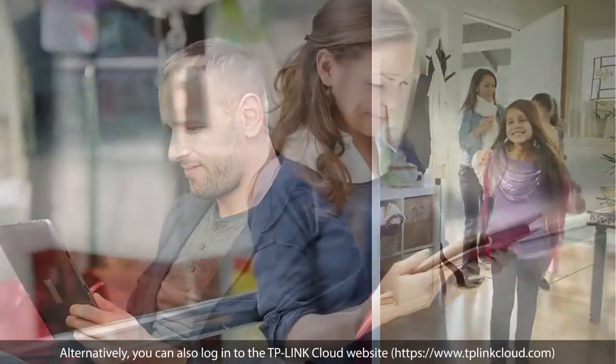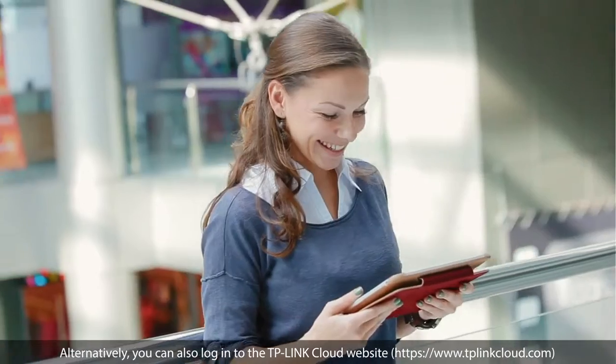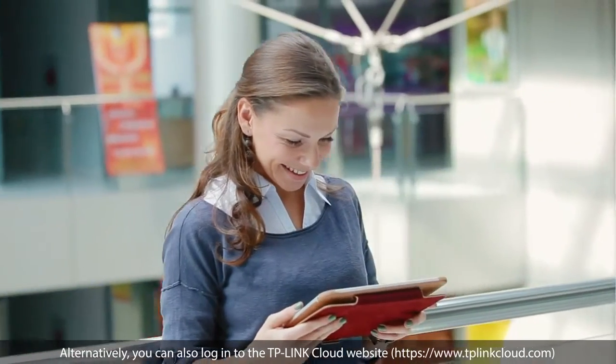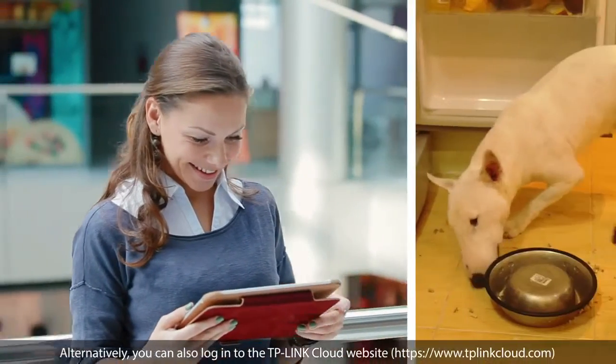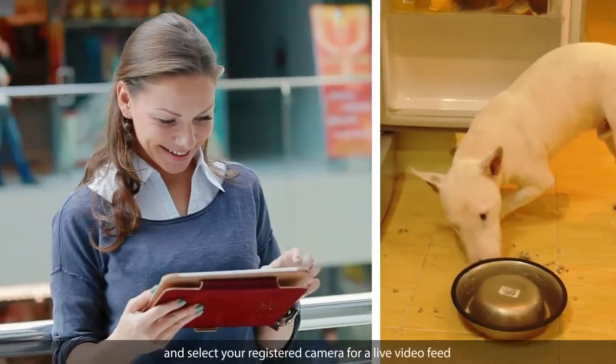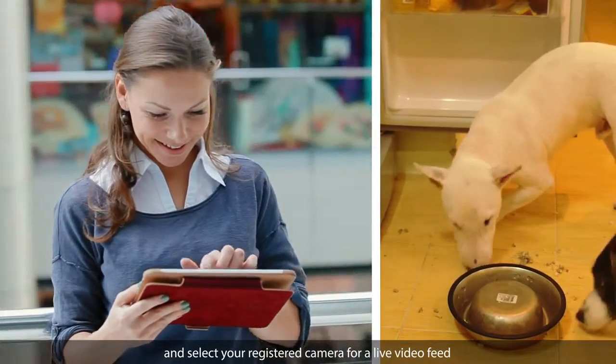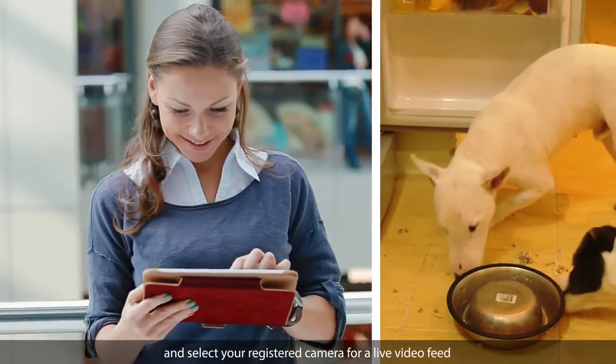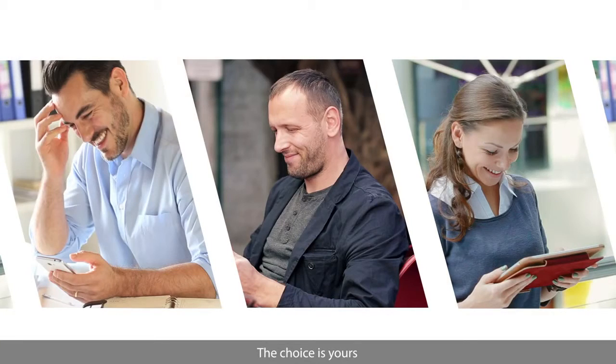Alternatively, you can also log in to the TP-Link Cloud website and select your registered camera for a live video feed. The choice is yours!